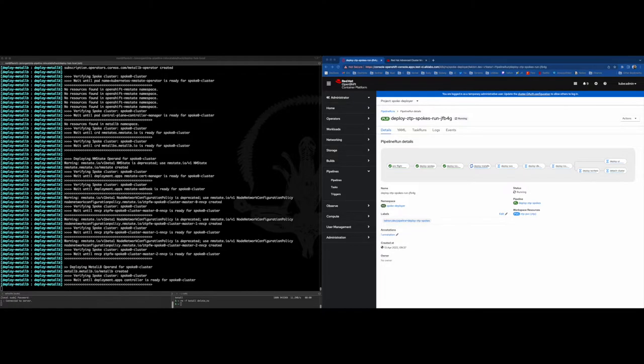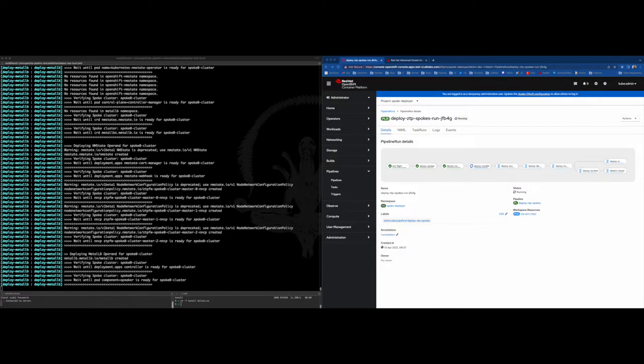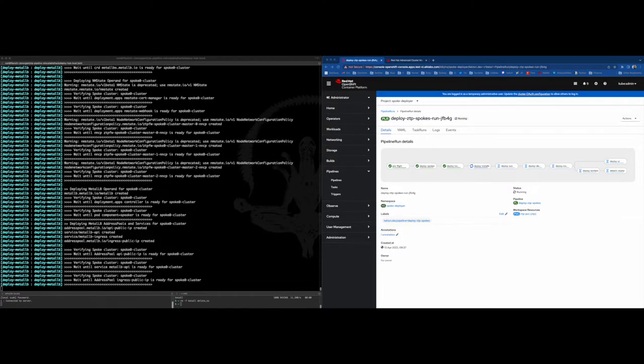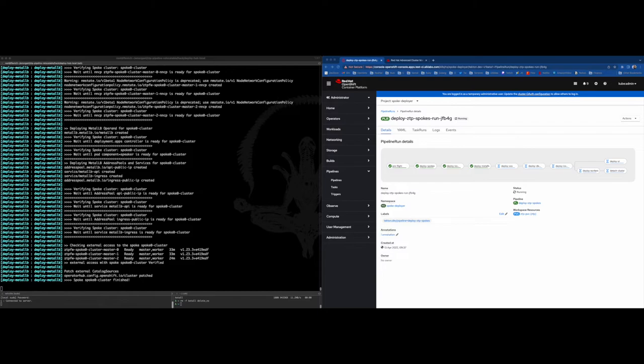One of the steps that comes after the deployment of Metal LB will check the availability of the API and ingress from external accesses. So we will ensure that this step finishes correctly.